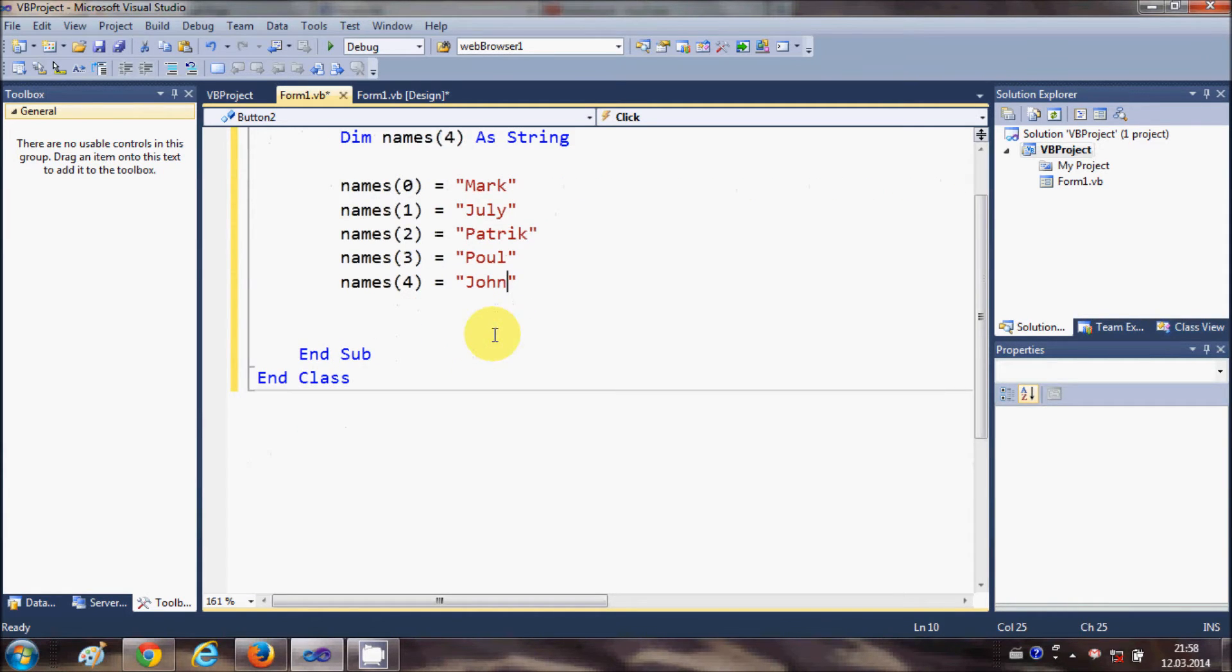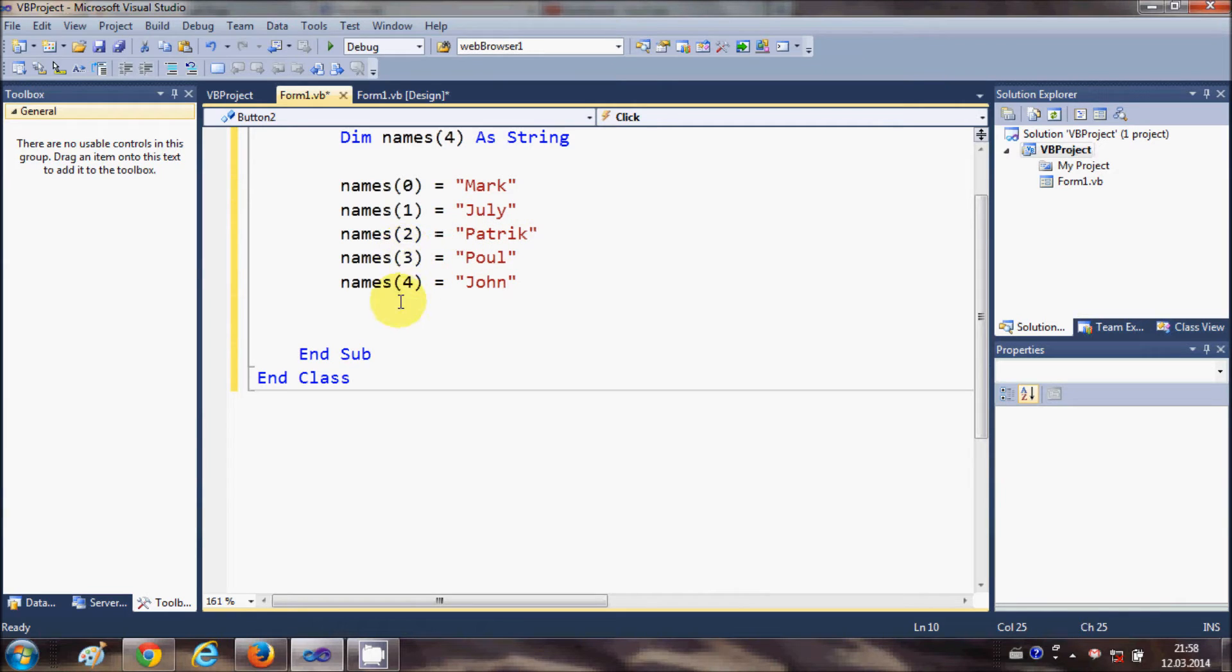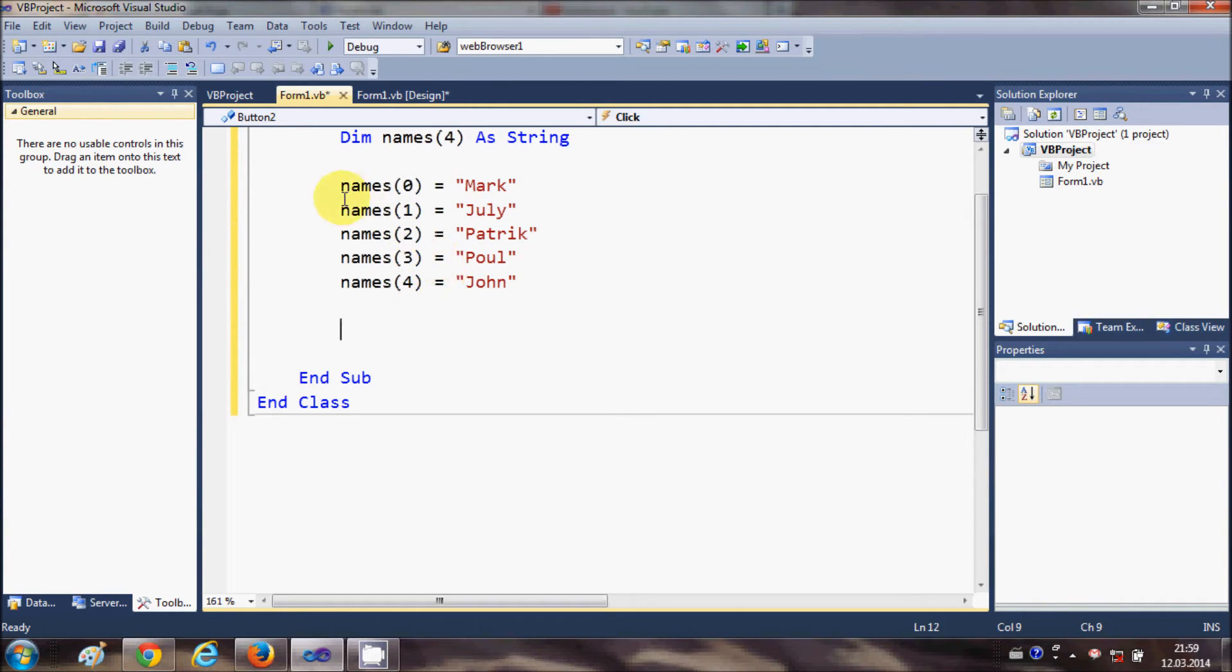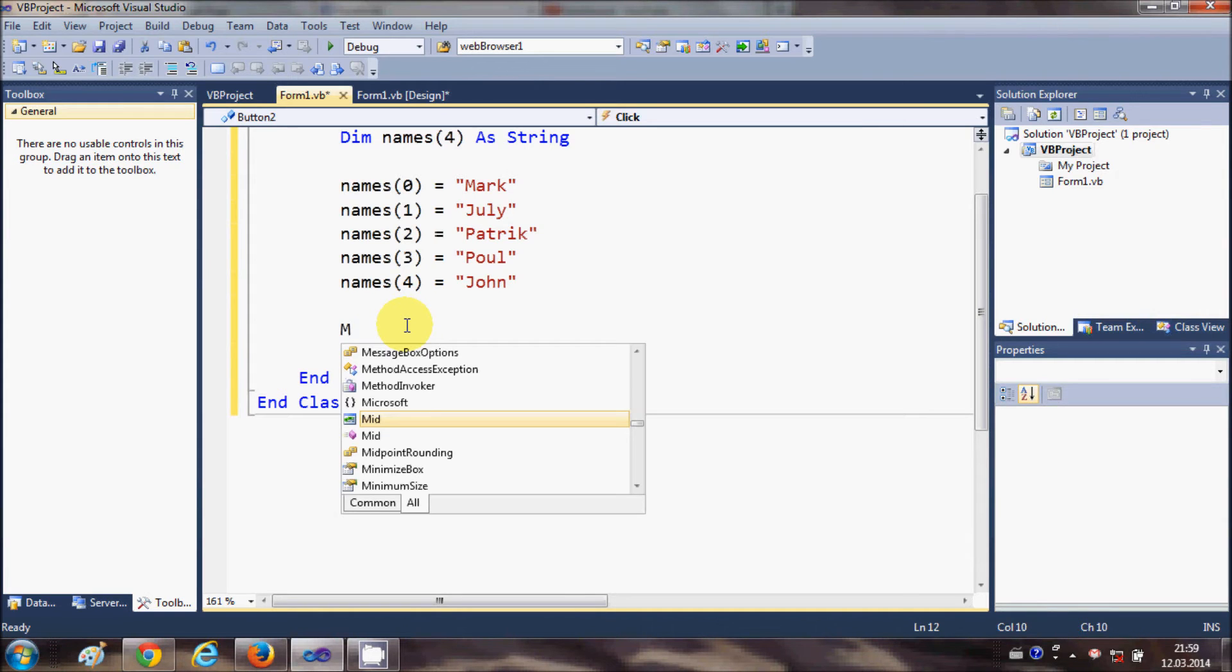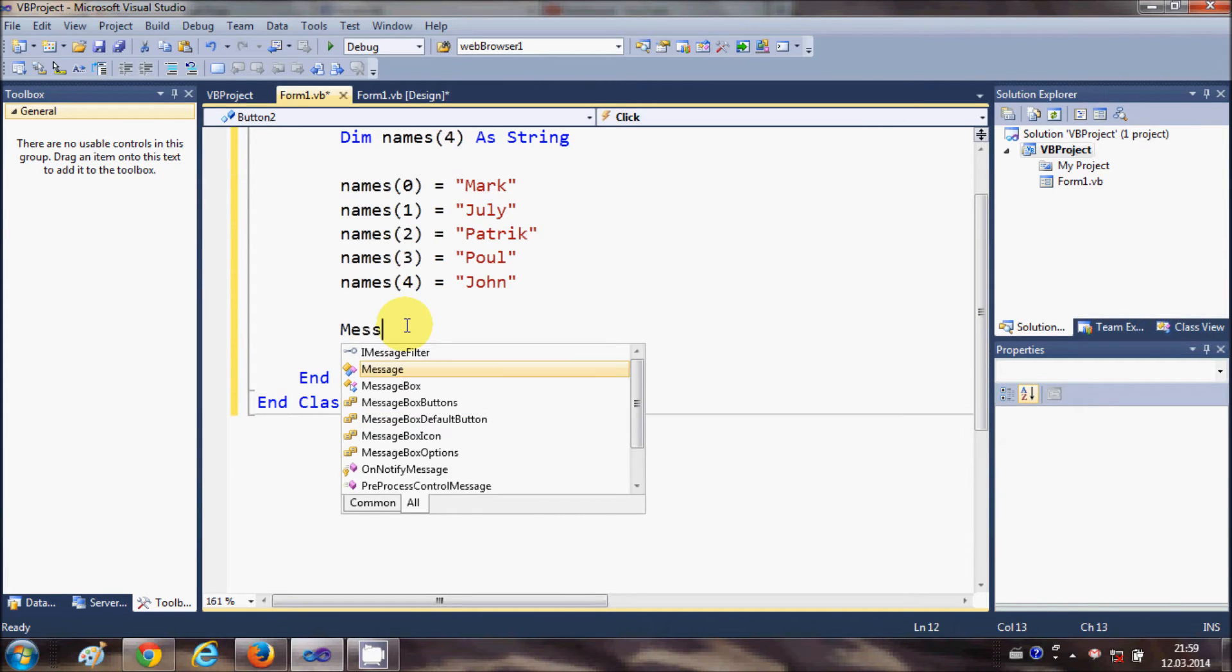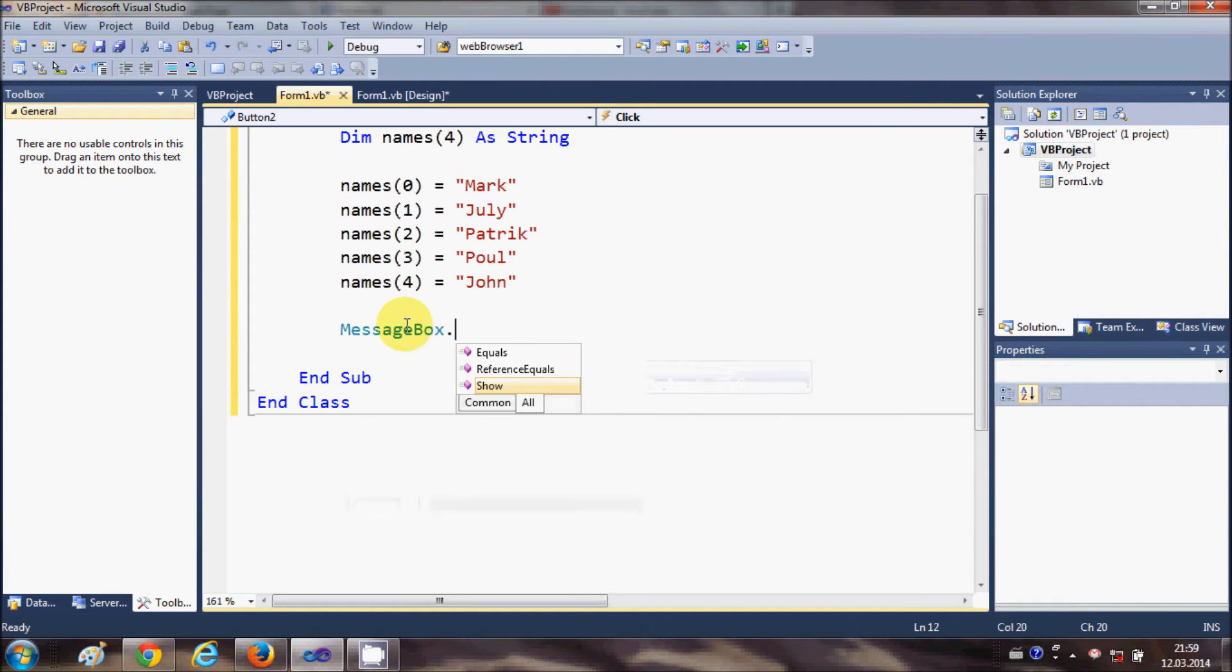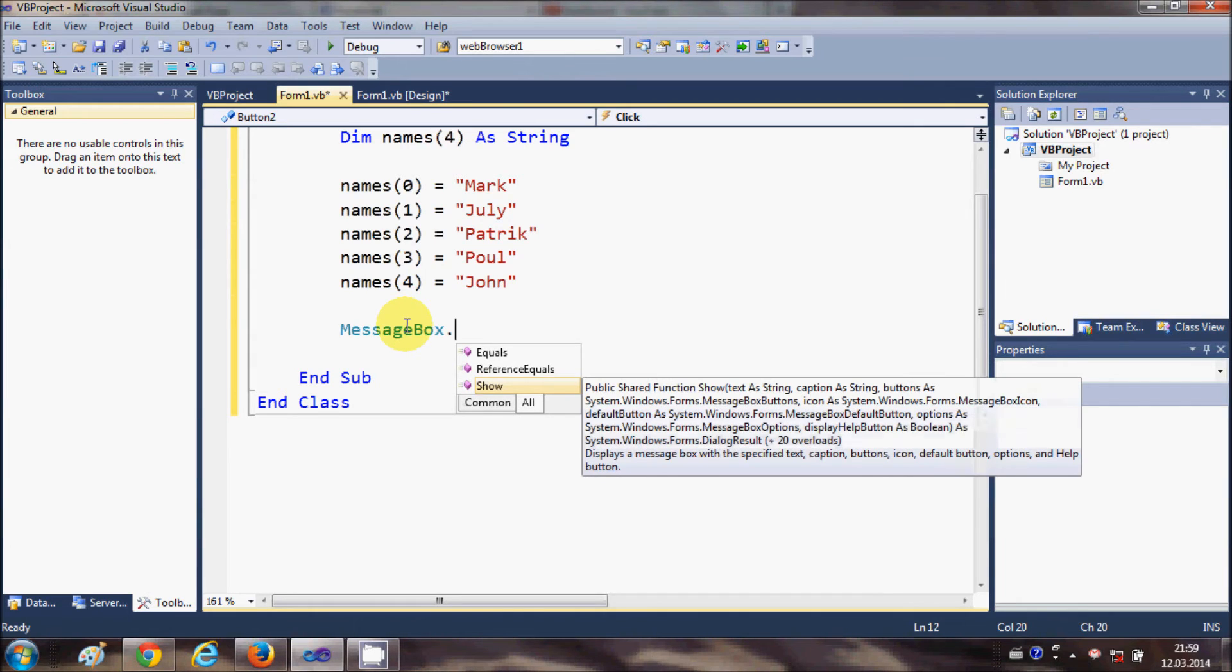Okay, now how to retrieve these names as a useful entity? For example, I want to show the first element of the array which is mark, then I can just show it in the message box. So I will write MessageBox.Show...